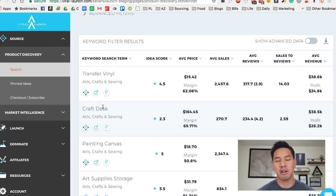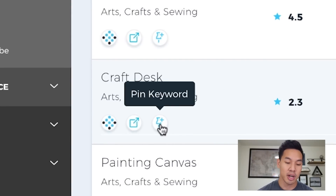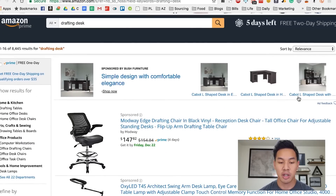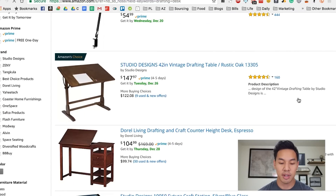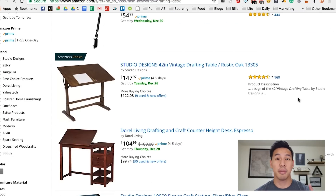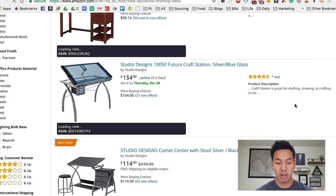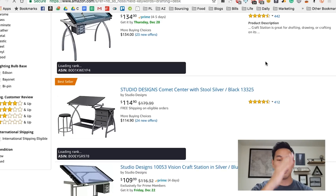The next thing I saw was 'craft desk.' I was curious what a craft desk was, so I clicked on the 'view on Amazon' option. I got to the page and understood what a drafting desk was — it's for artists and people doing arts and architecture type work.